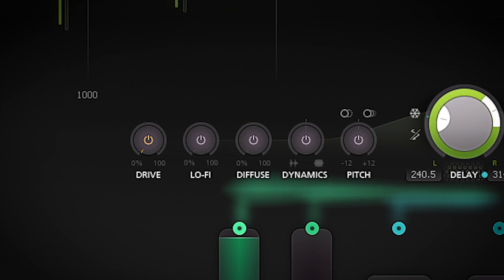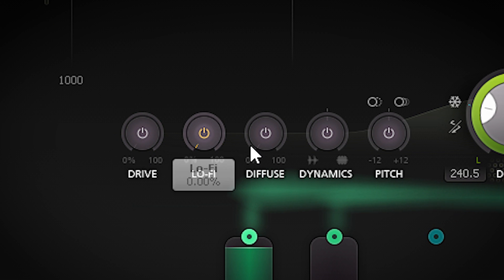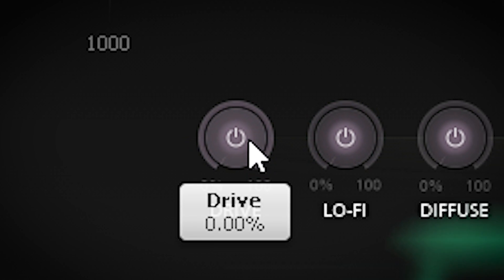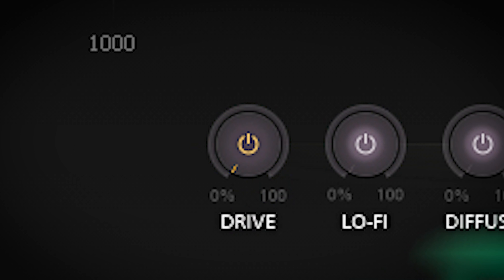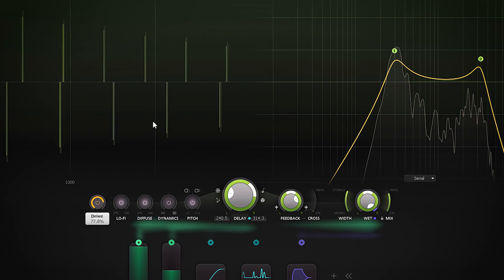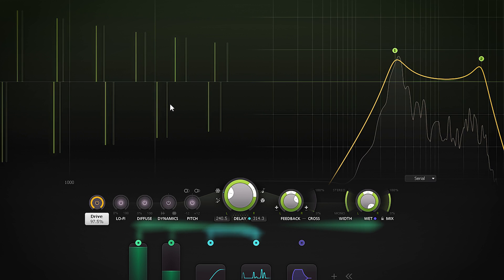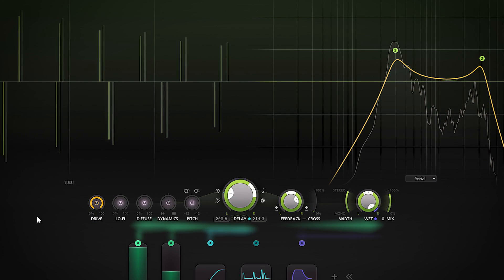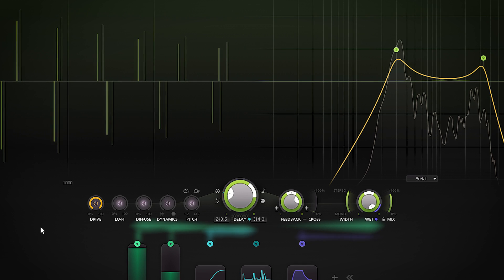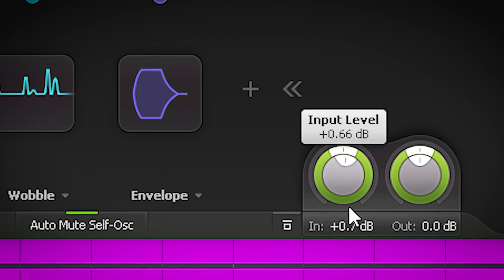Timeless 3 has 5 delay effects — as in, you can change how the delay sounds. You enable the effect by pressing here for every effect. The first effect is drive, which will saturate the delay the more you crank it up. Make sure you also set the input volume to saturate even more.